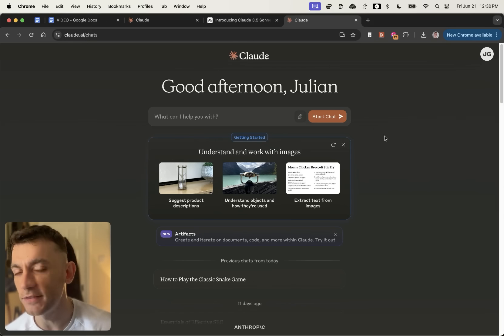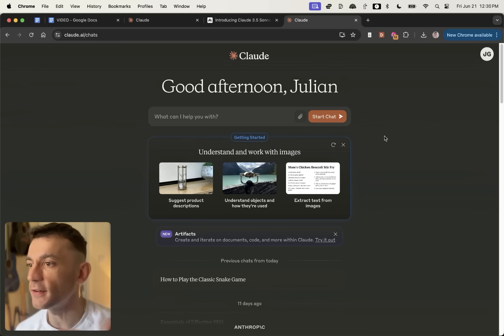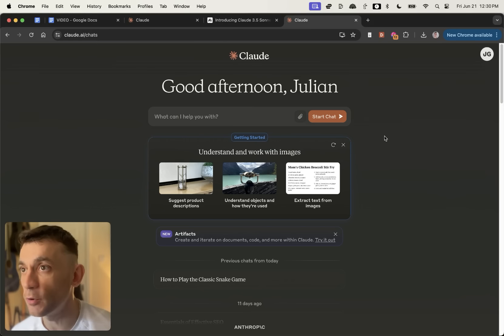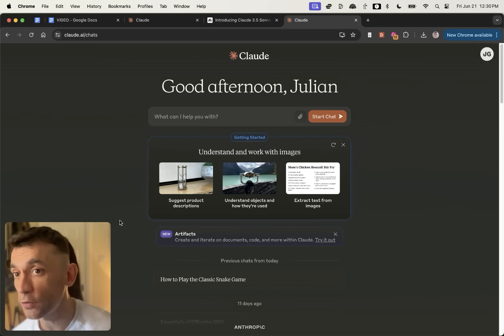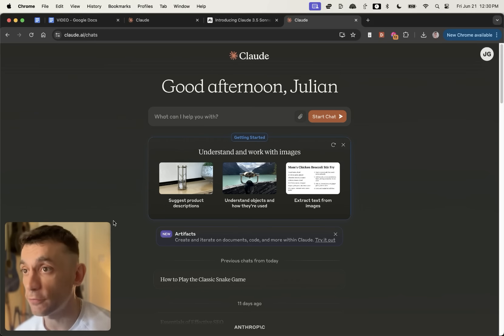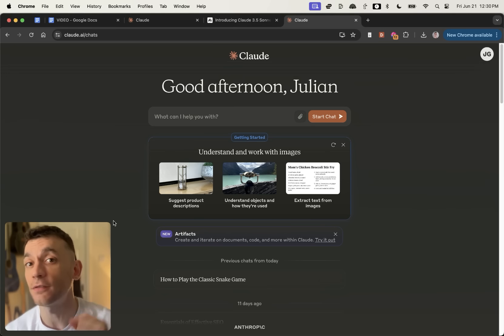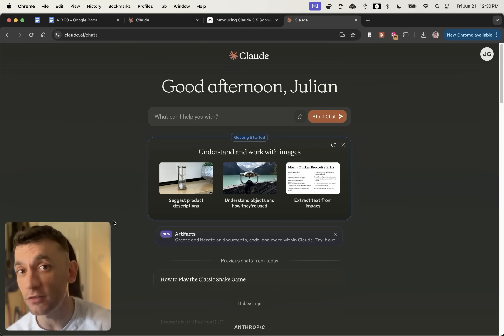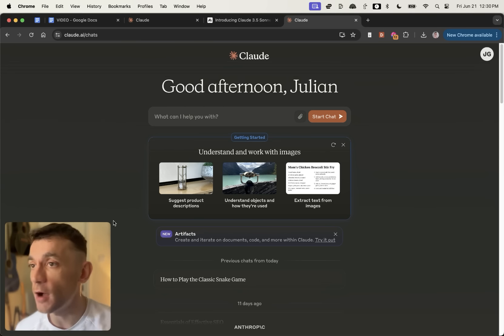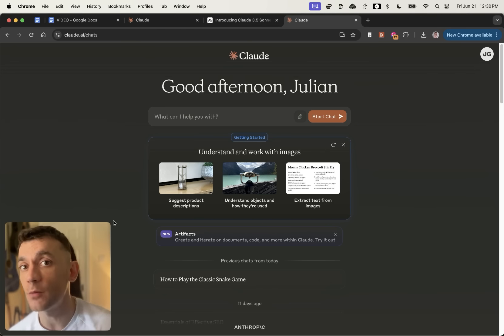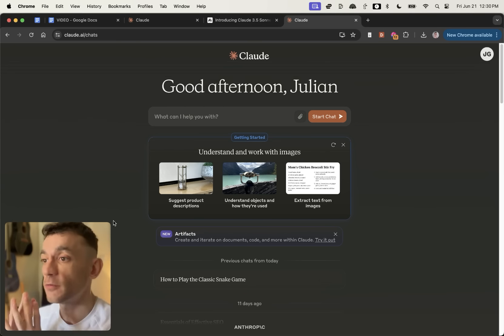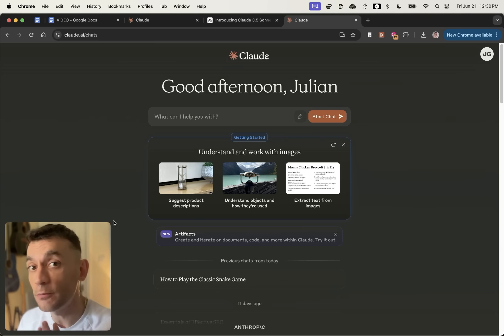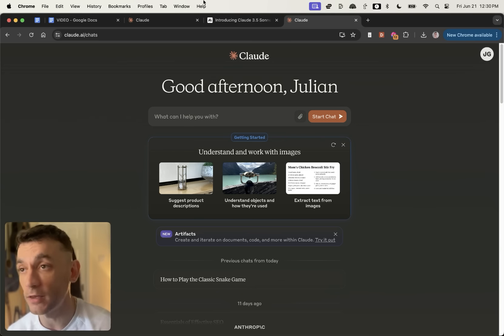Crazy announcement today. Claude 3.5 Sonnet has come out, which is a new model from Anthropic, and it is free for everyone to access. I'm going to show you exactly how you can use it to rank number one with AI SEO today. Some of the best prompts, I'll be breaking down some of my best strategies and SOPs.